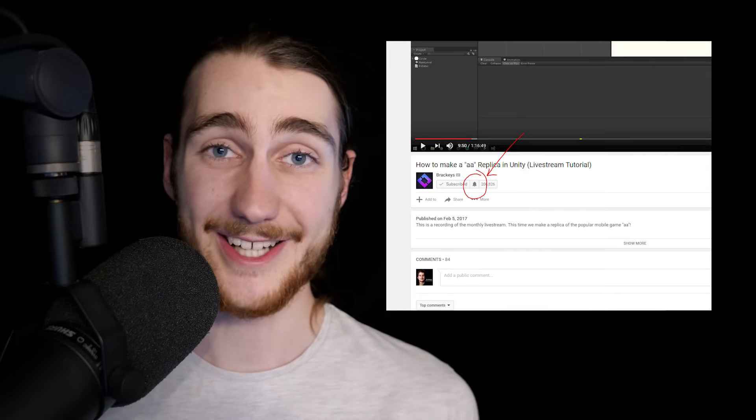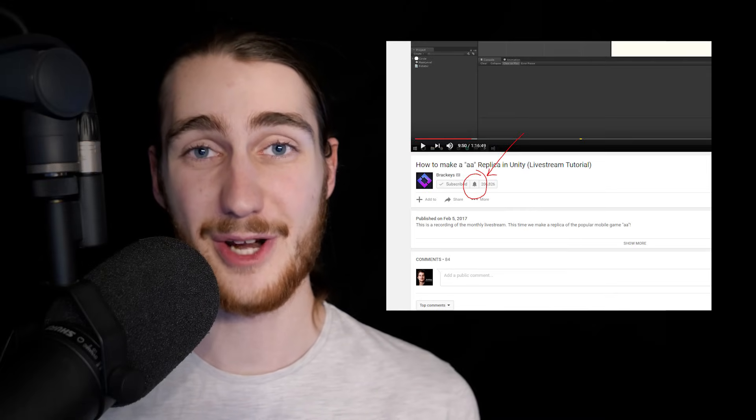So that was pretty much it for this video. If you liked it, make sure to subscribe so you don't miss a future episode. Also, a lot of you guys have been saying that you aren't notified when I upload a new video. So make sure that doesn't happen. Click the little bell icon next to the subscribe button and hit send all notifications. Why, YouTube? Why do you have to do that? Other than that, I will see you in the next video.